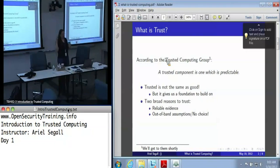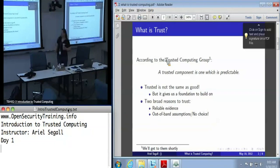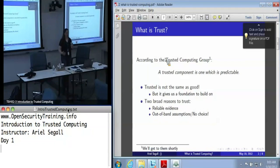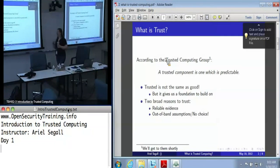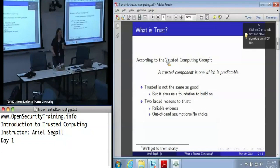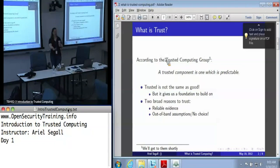There are two general reasons we may want to decide to trust a system, or that we can predict a system. The first, and the one that we strongly prefer, is that we have reliable evidence — preferably verifiable evidence — that that system does in fact meet certain criteria.